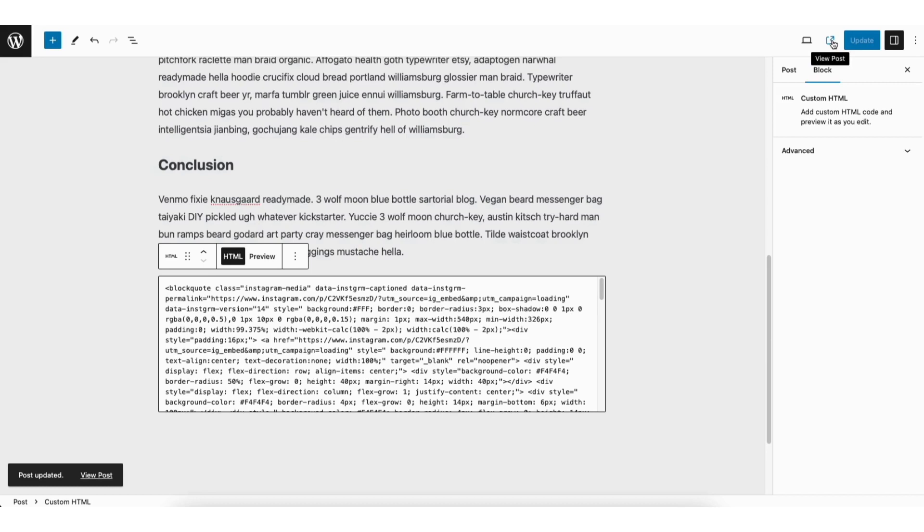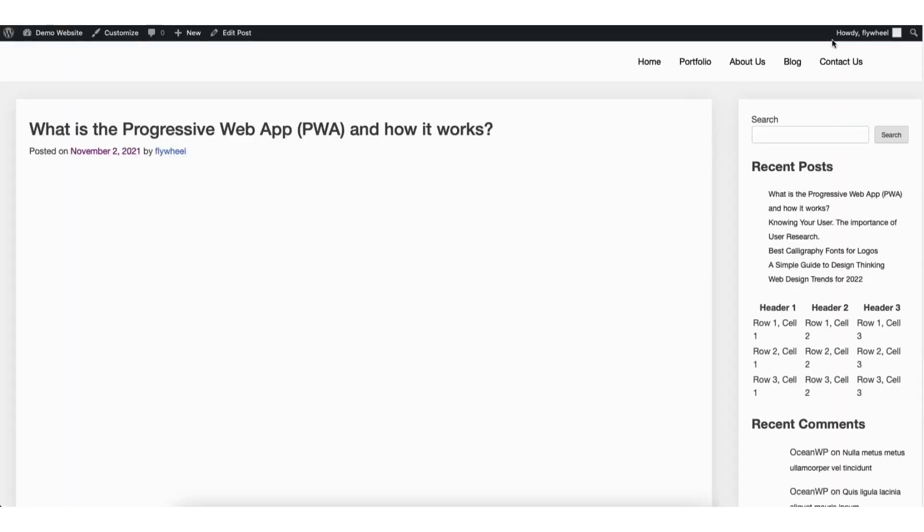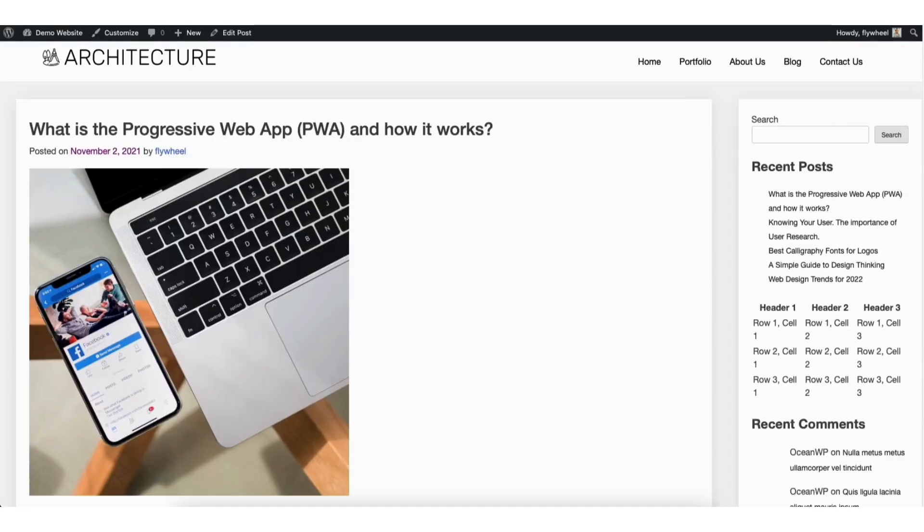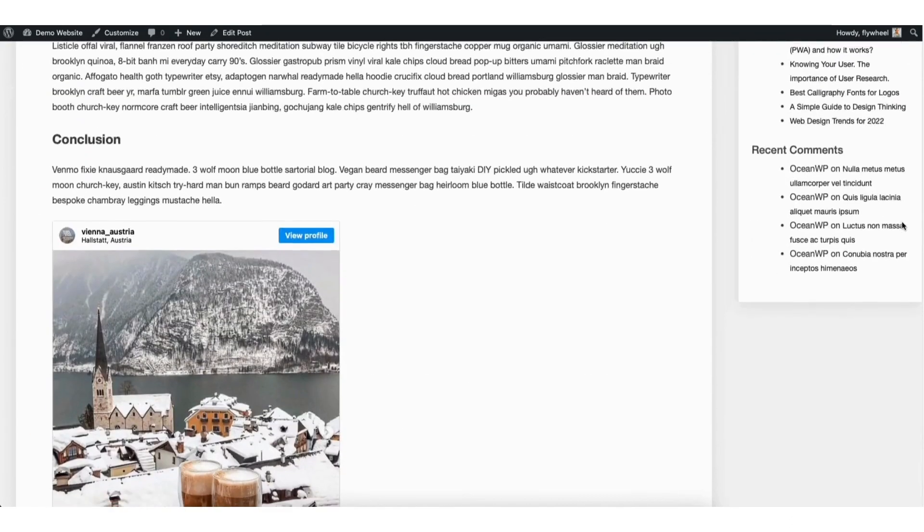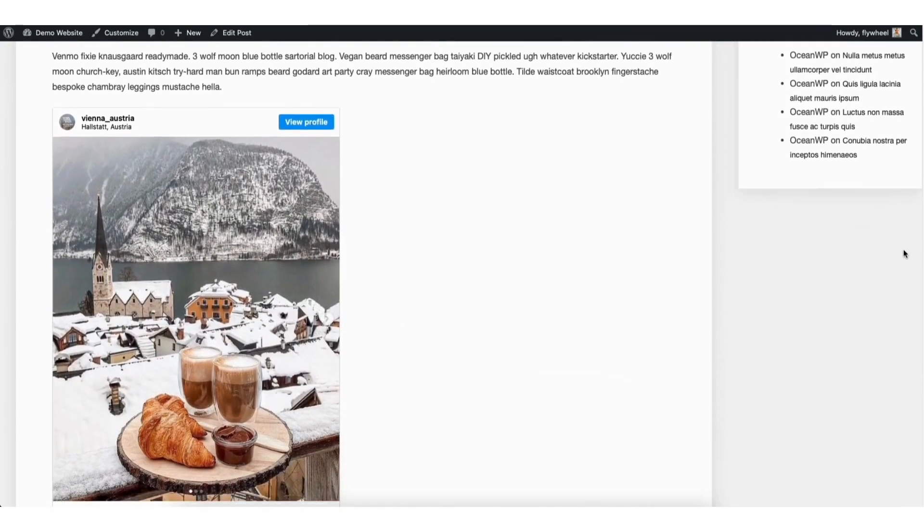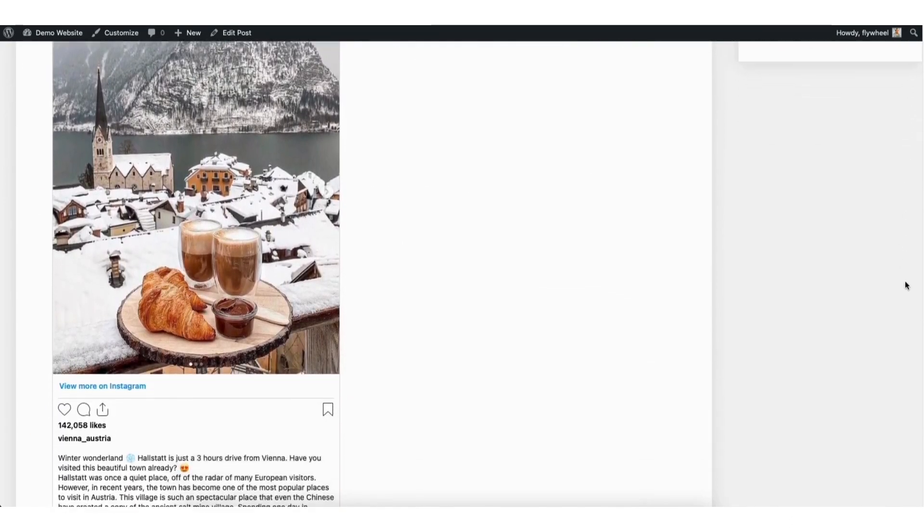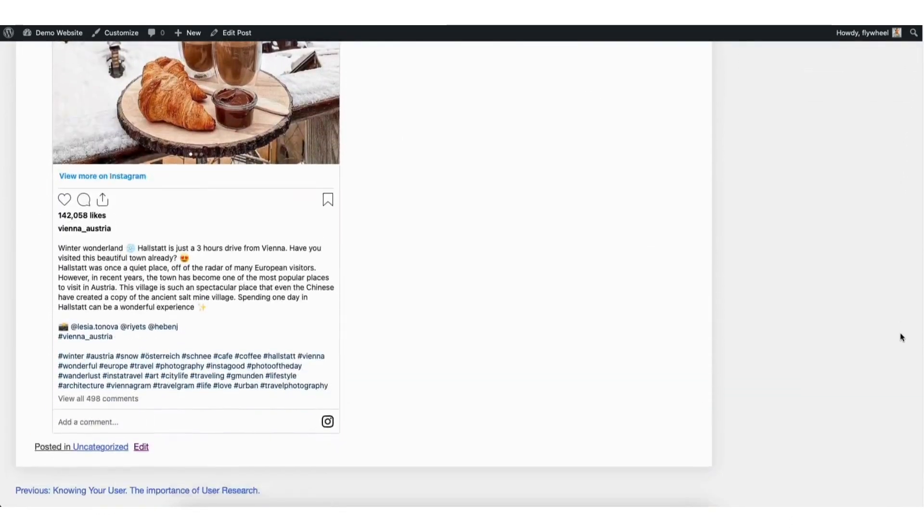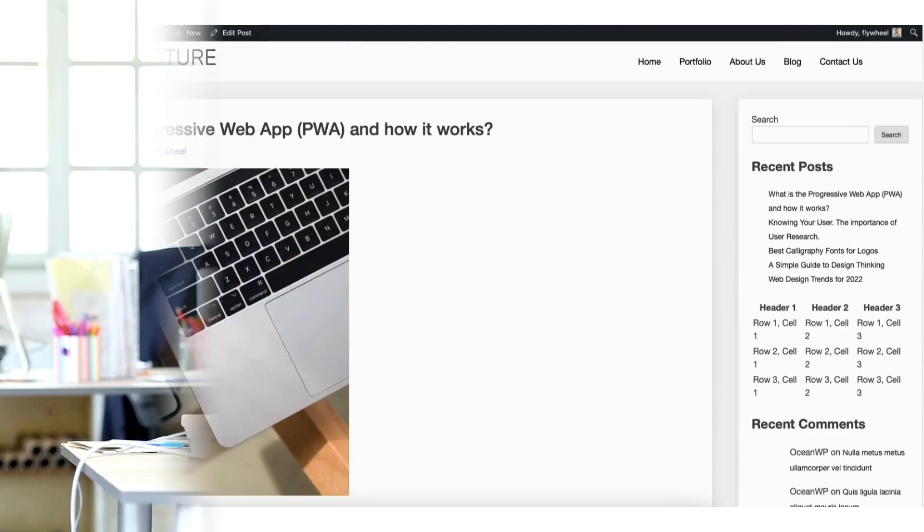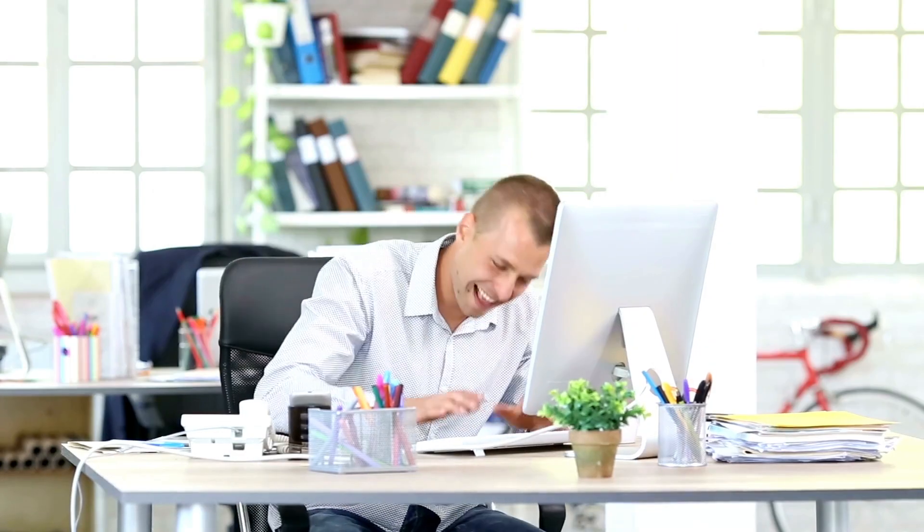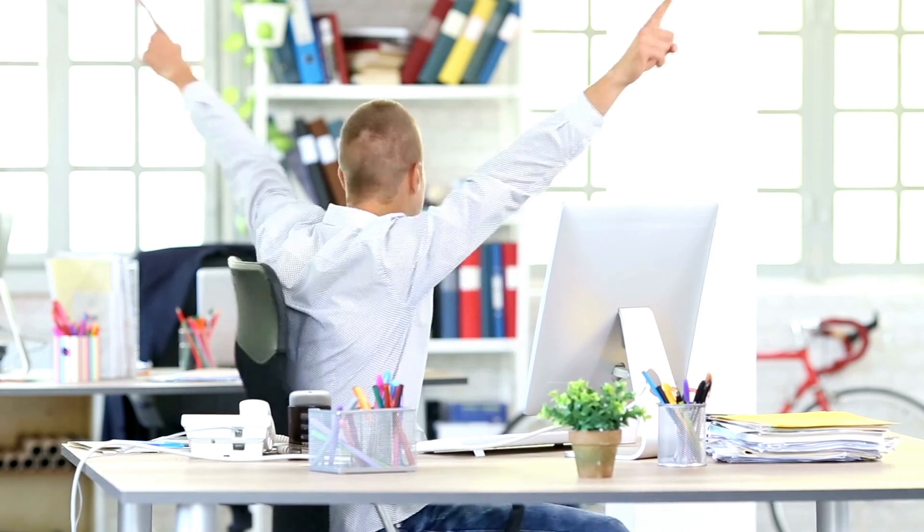I'll click the view post icon to bring up a preview of the post. Scroll down to where you've embedded the Instagram post and you'll see the Instagram post has been successfully embedded on the WordPress page or post. That is how to embed an Instagram post on WordPress.